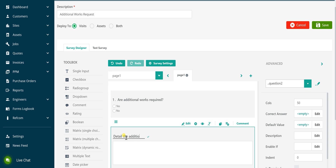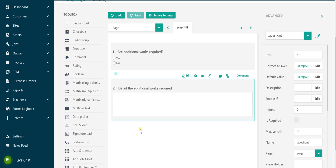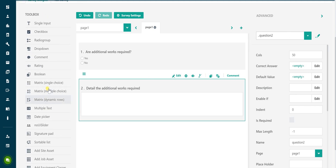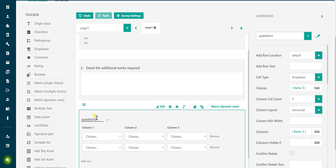The final question on this form allows the engineer to detail the description and quantity of any parts required for the additional works to be completed. The Matrix Dynamic Rows Toolbox option is ideal for this type of question. Click on Matrix Dynamic Rows within the Toolbox menu to add this question to the form. Over type the question wording as being shown now to update the text that will be presented to the engineer.